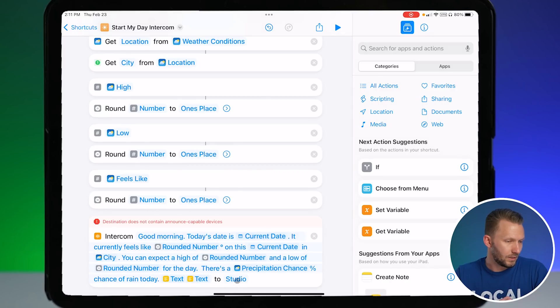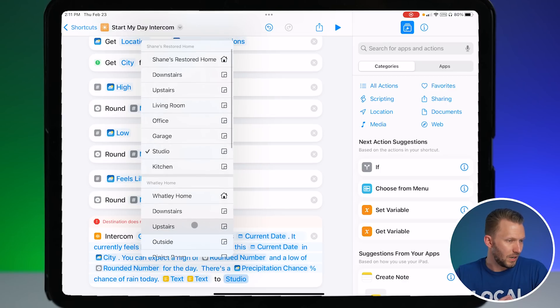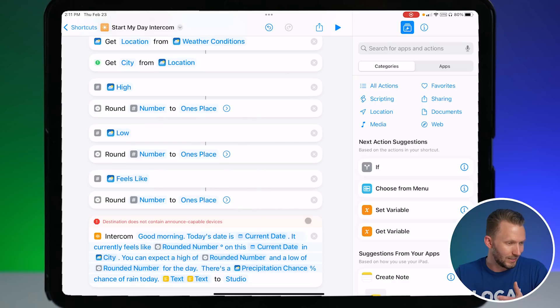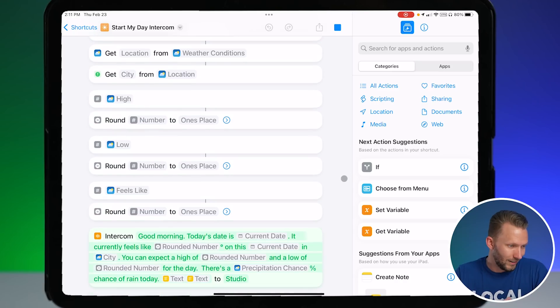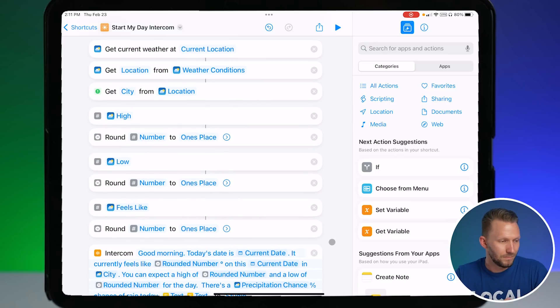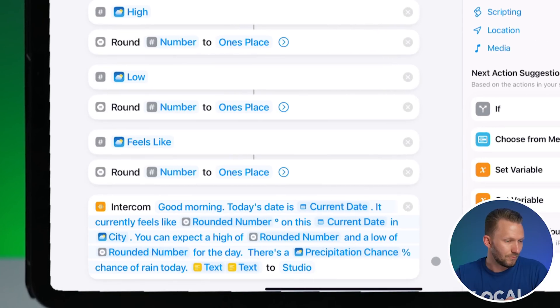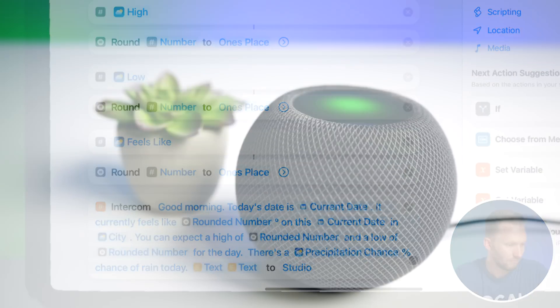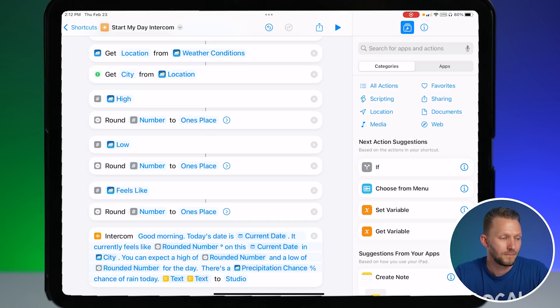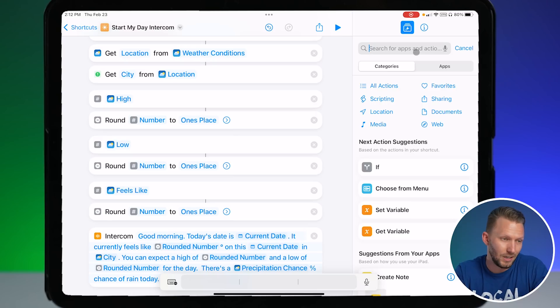Let me change the HomePod target to my studio HomePod and run it. I was selecting the wrong studio at first — that's what happens when you have test homes. Selecting the correct studio now — and there it is on the HomePod: 'Good morning, today's date is February 23rd, 2023. It currently feels like 84 degrees on this Thursday in Lexington. You can expect a high of 82 and a low of 63. There's a zero percent chance of rain. The first event on your calendar today is Macy Art Lesson after school at 3:45 p.m.' Very cool — works great!